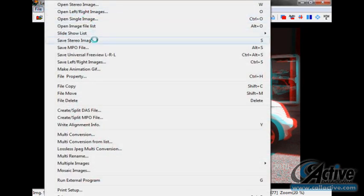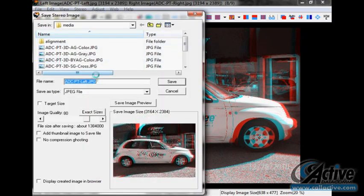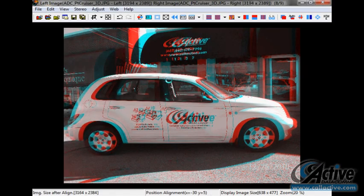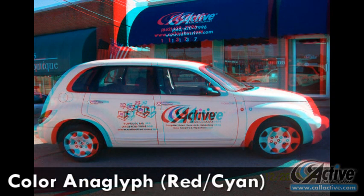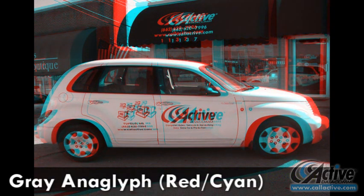With two separate cameras mounted side by side, with their lenses about eye distance apart and whose shutters can be simultaneously triggered, it's possible to take 3D action shots or shots that include more fidgety subjects such as pets and children. Once the photos are taken, the process within SPM is the same as with the single camera method.